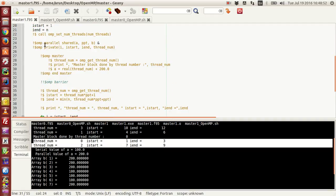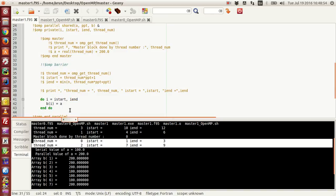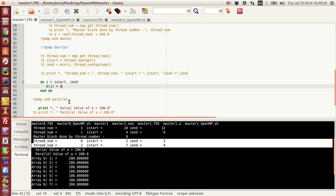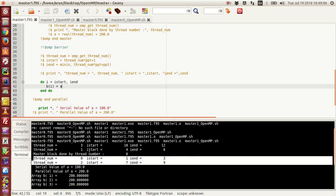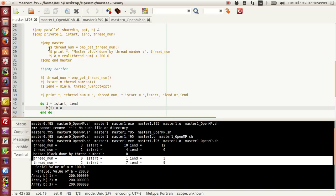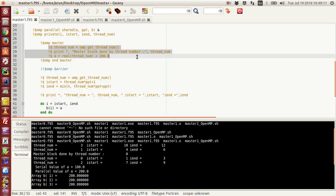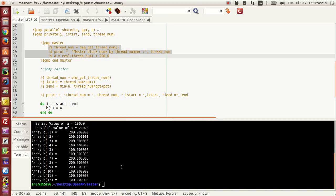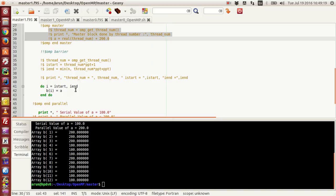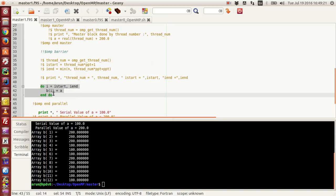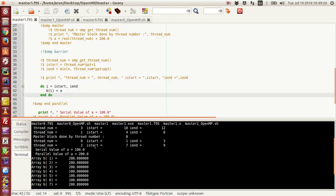Thread 3 came in, skipped this block, started doing all this execution, and did the do block as well. While doing this, thread 0 was not active and had not entered the block till then. So this master block did not get updated, and as a consequence, the value of A was still 100, and that was used to assign values for those indices corresponding to thread 3.